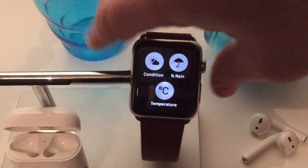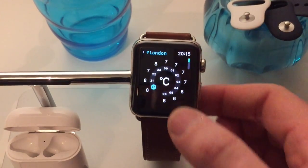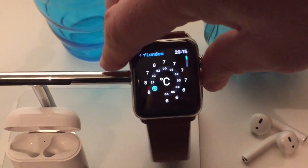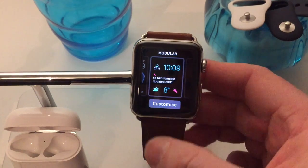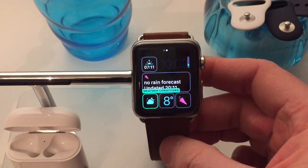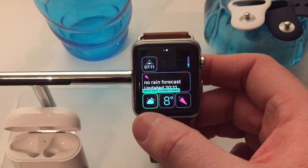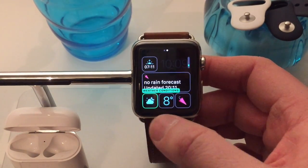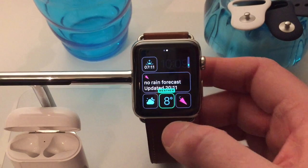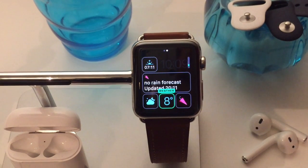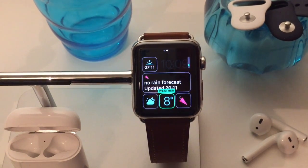What I'm going to do is pop to the home screen, force touch, customize my complications. You can see I've added the weather conditions and the weather temperature from the stock Apple weather app.